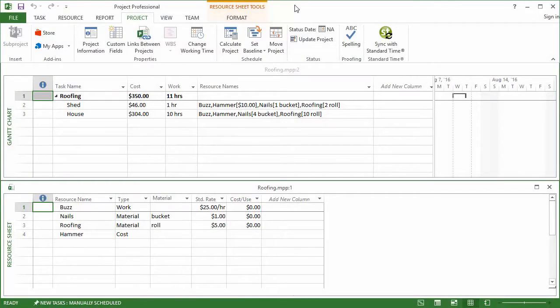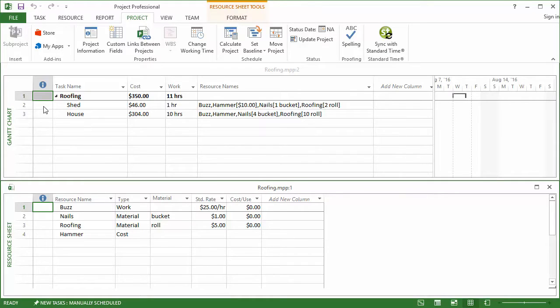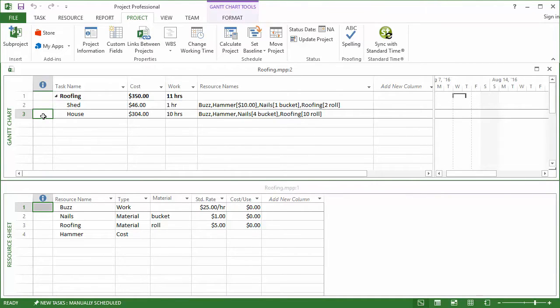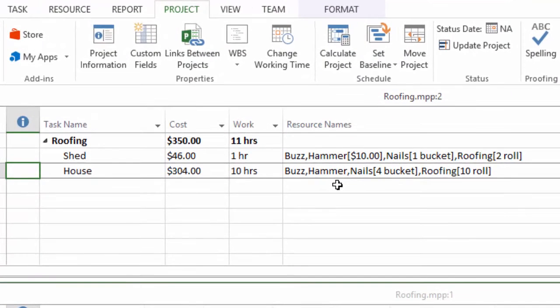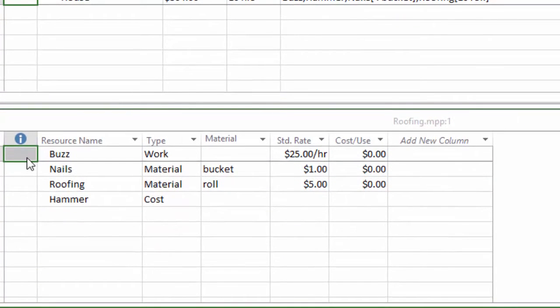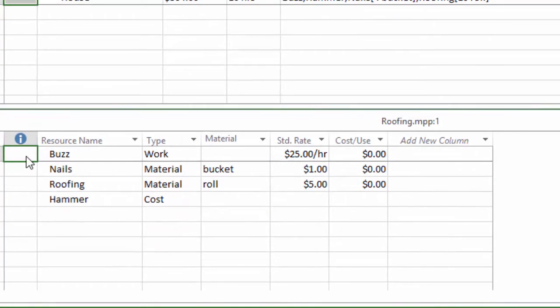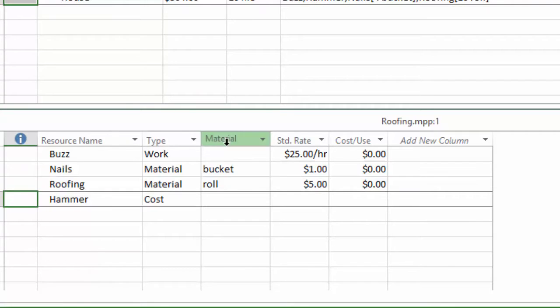This is the same Microsoft Project file that we showed in an earlier video where we brought costs from Microsoft Project down into Standard Time. We have the same two tasks as in that earlier video. Each task has a human resource assigned to it and then some other material and cost resources assigned: a hammer, nails, roofing. We've got different quantities assigned to each one so that changes the cost. Down at the bottom you see the human resource Buzz and then nails, roofing, hammer.